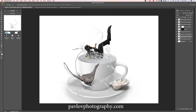So guys, believe it or not, we are done! You can add as many objects as you want to, or you can add a background — but I prefer a very simple, very clean design with this project. I used Photoshop CC, a Wacom tablet, 3D objects downloaded from pixelsquid.com, and my image I took a few months ago at Virginia Beach. Thank you guys, and I will see you later. Bye!